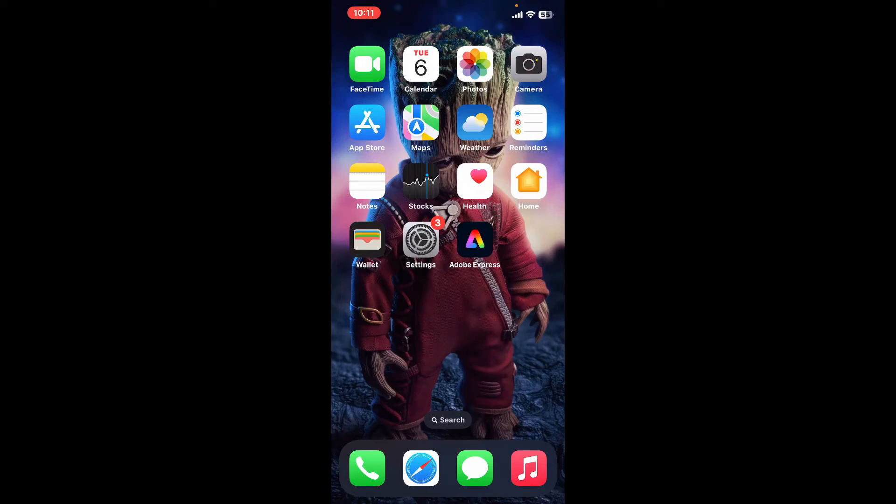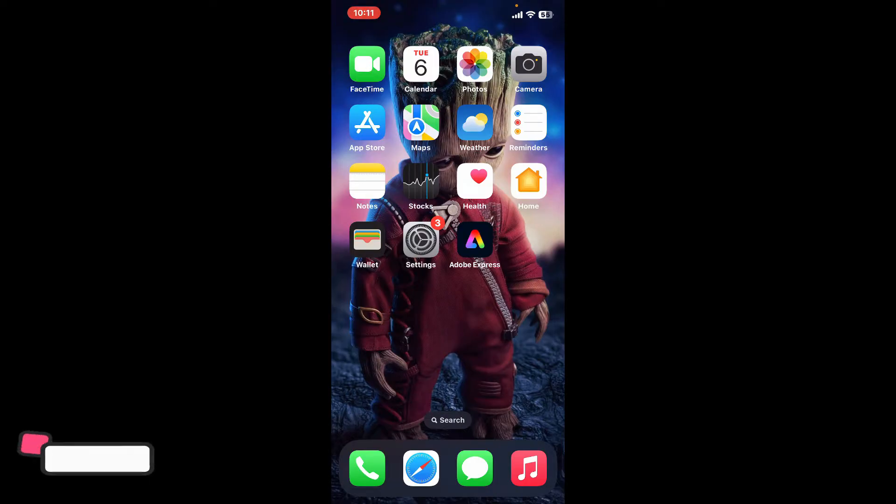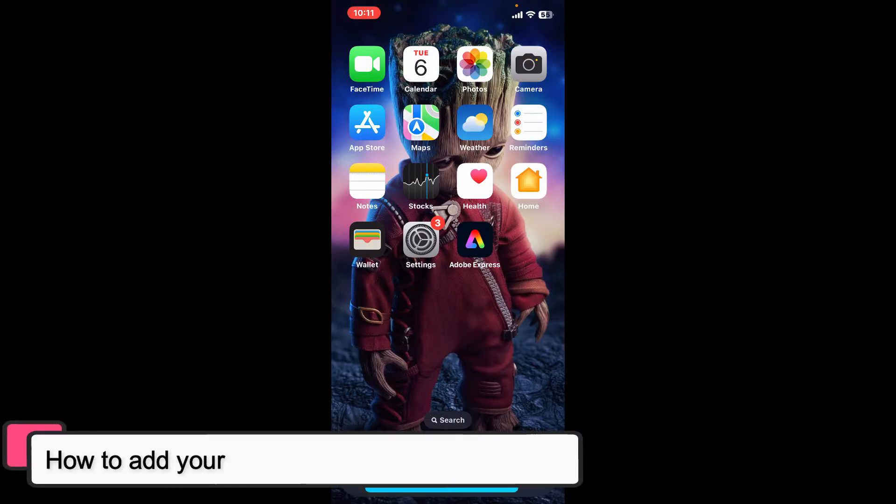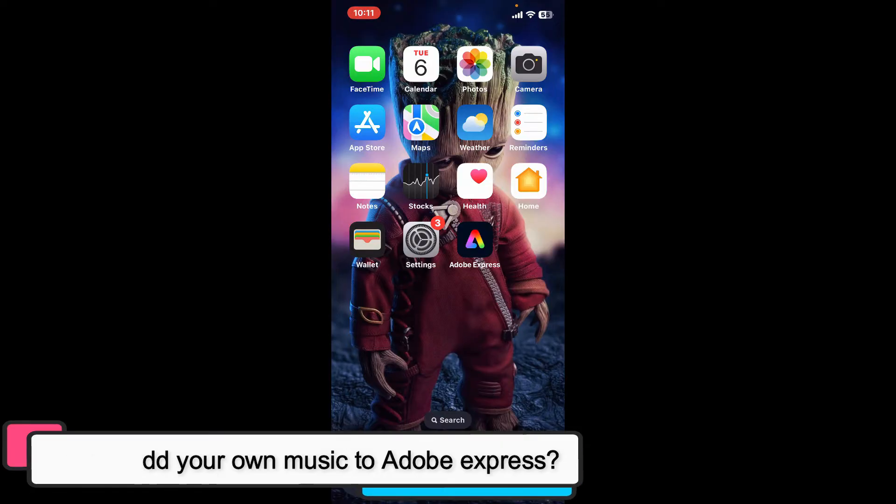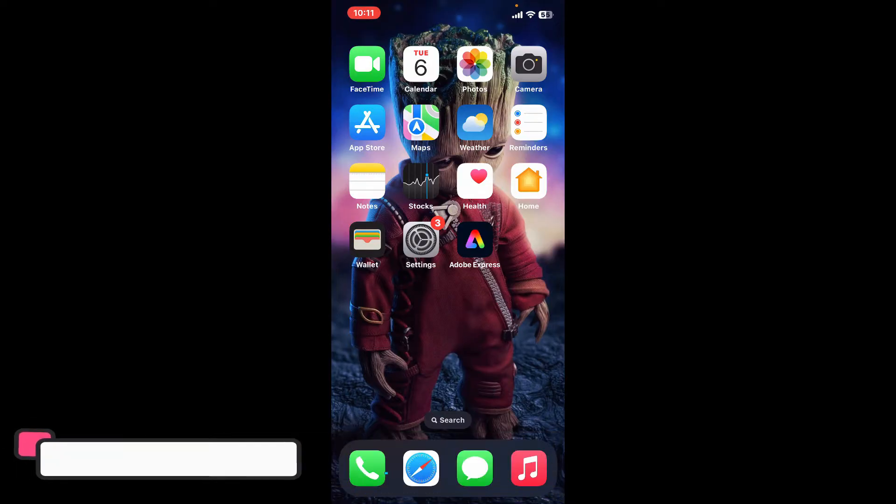Hi everyone, welcome back to another episode of editing basics. In this video we will be learning how to add your own music to Adobe Express. Adding your own music to a project in Adobe Express is a straightforward process.